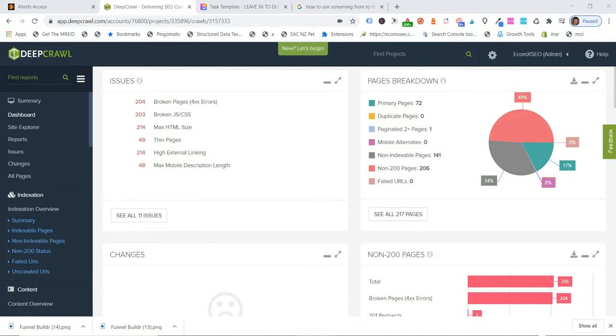Hey guys, Jonny here from EcomX SEO, broken links on Shopify stores. They're a real pain, but really easy to fix.